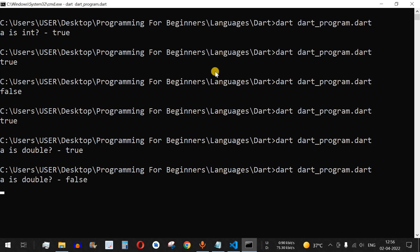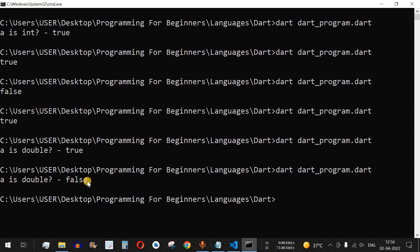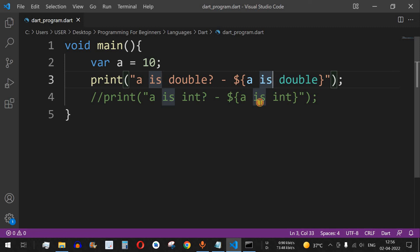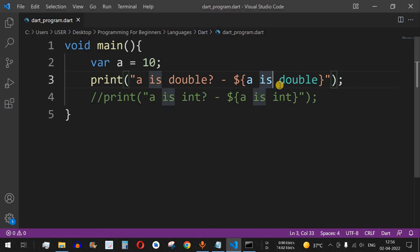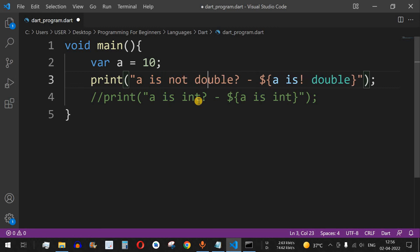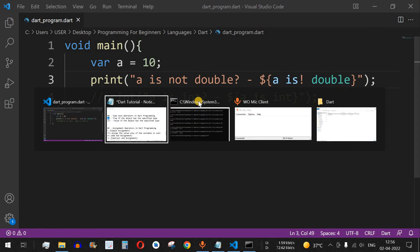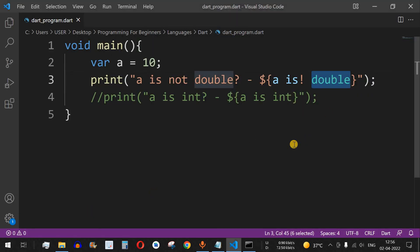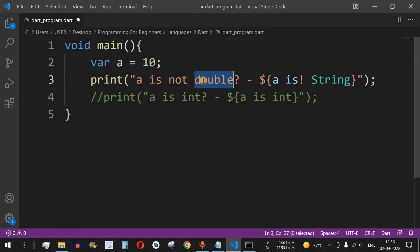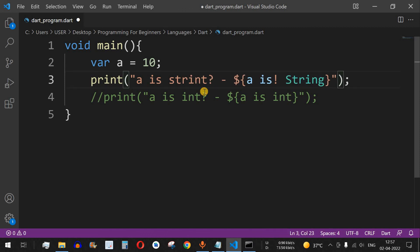Another operator we can use is `is not`, which is the second operator — the opposite of the `is` operator. We change the operator to `is not` and update the print statement to `a is not double`. After saving and running the code, it prints `a is not double - true`. We can also check for `String` type by changing the check to `is String` and updating the print statement accordingly.